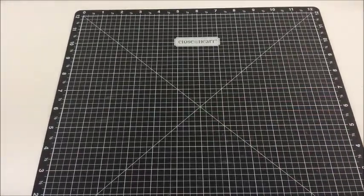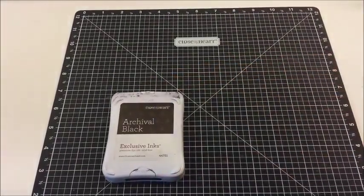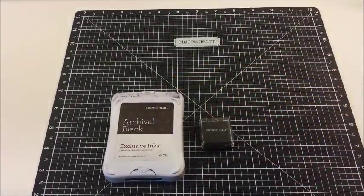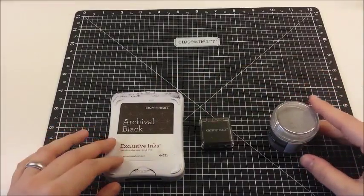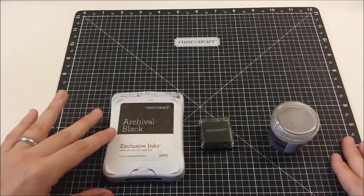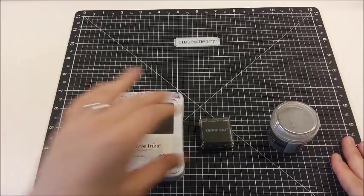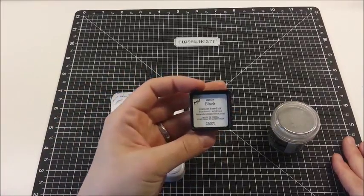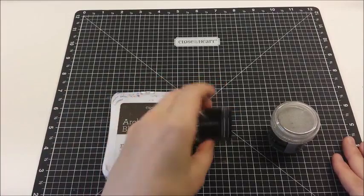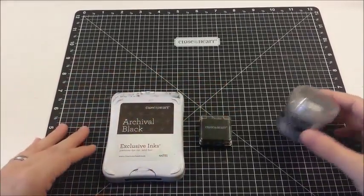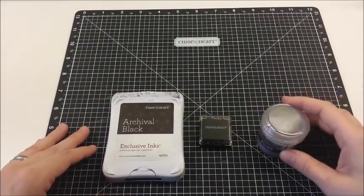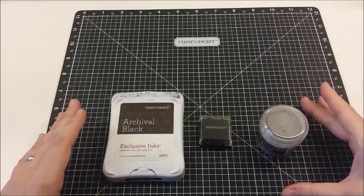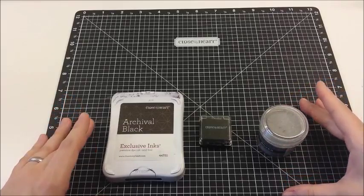Alright, first, your inks. Very important. There are three different bases that you can use. The first is an archival dye ink. Your second option is a pigment-based ink. Or you can use embossing powder. Any of these three options will allow you to color without smearing your ink.